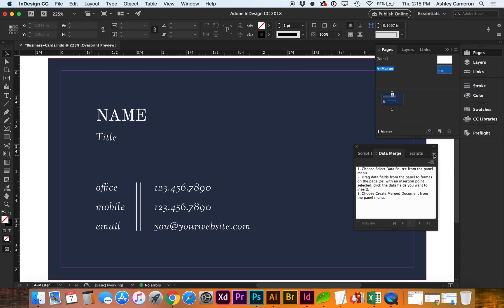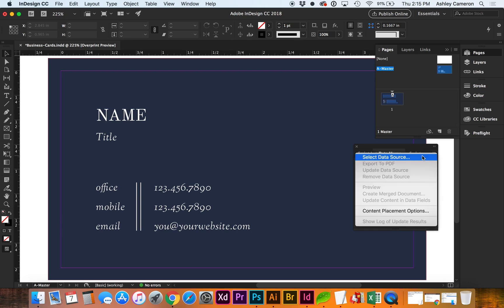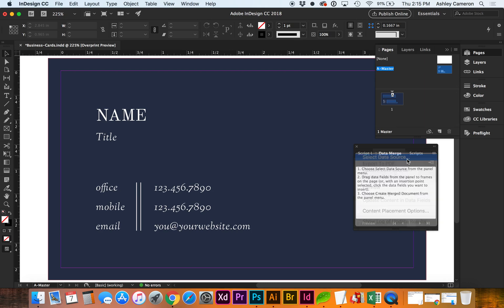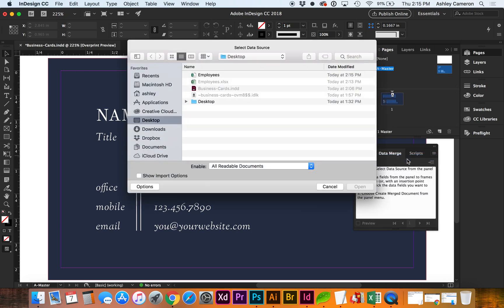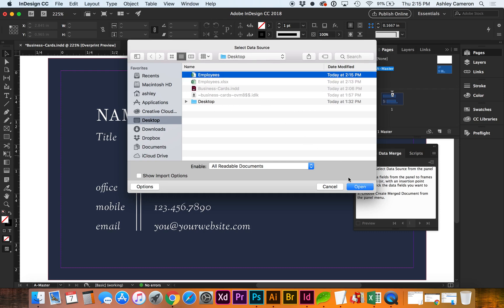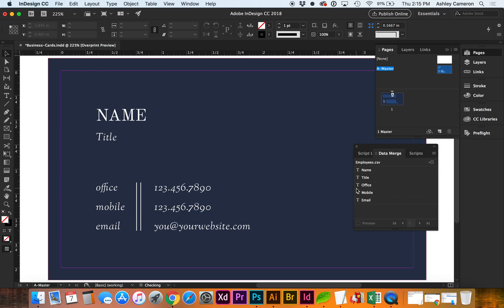Go to the flyout menu, select Data Source. Go to Employees.csv. And you'll see it's populated the columns from the spreadsheet.